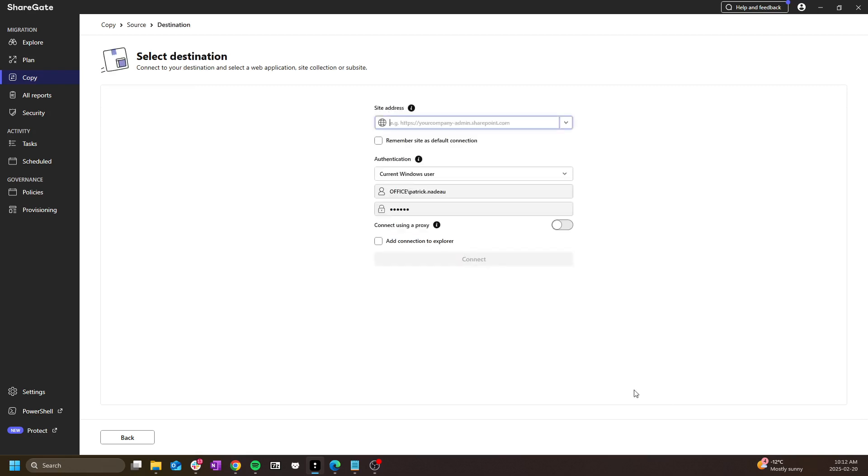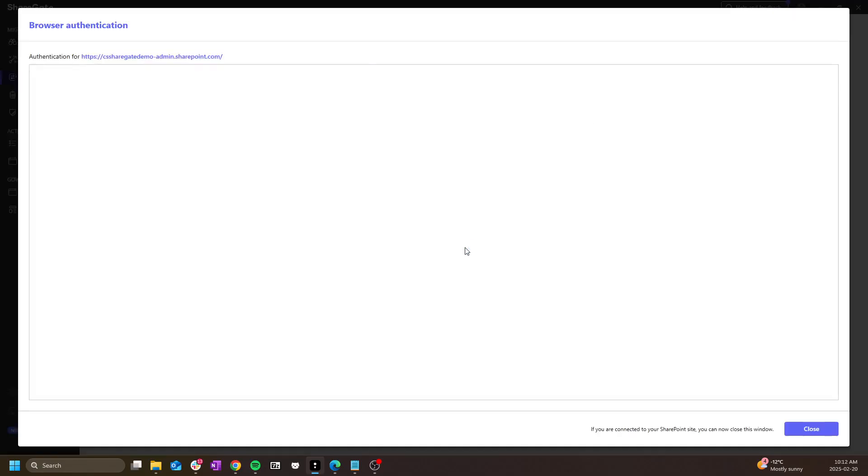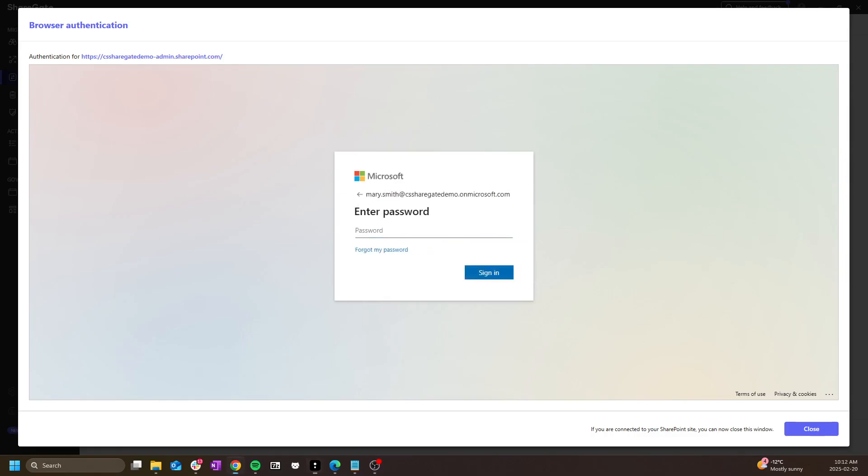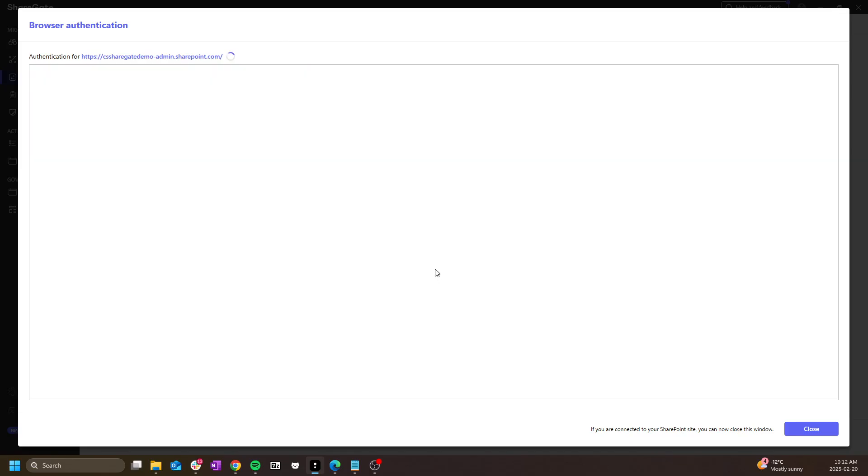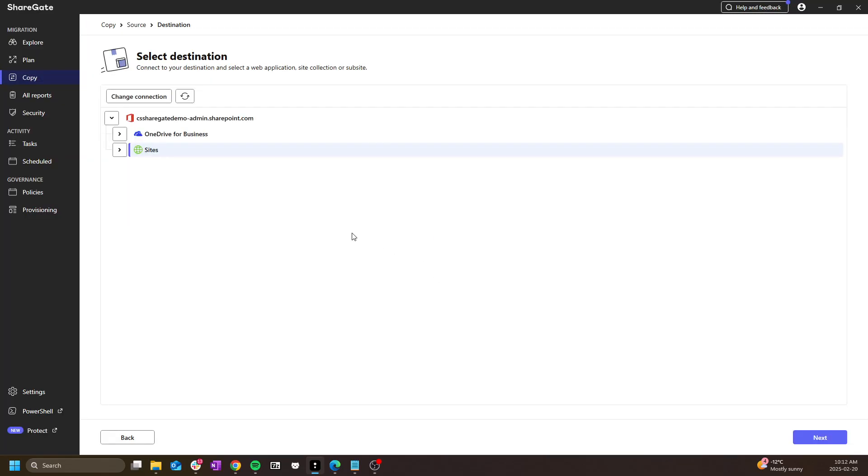Then I get to do the same for the destination. In this particular example, I'm looking to migrate the source site collection as a new site, so I don't need to choose anything more than just sites.